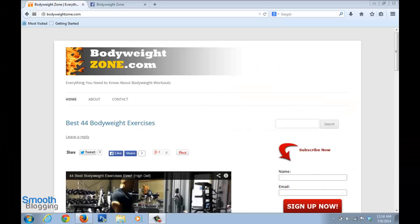Hello, this is Kush Sharma from smoothblogging.com. Welcome back to the 'How to Get Traffic to Your Blog' video series. In this video we learn how to get traffic to your blog by using Facebook marketing.